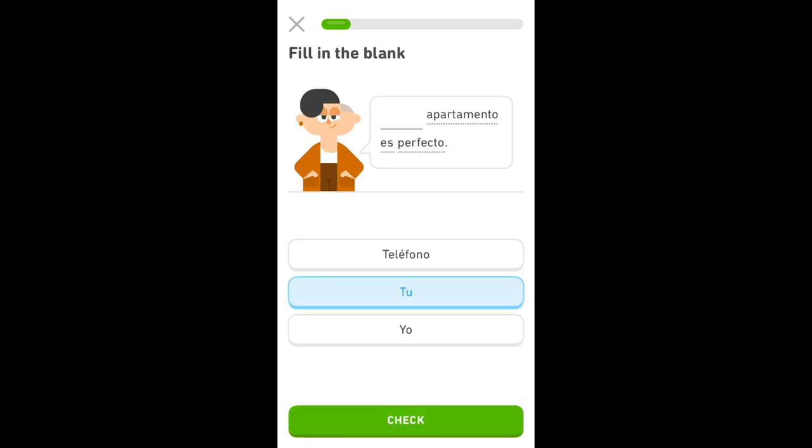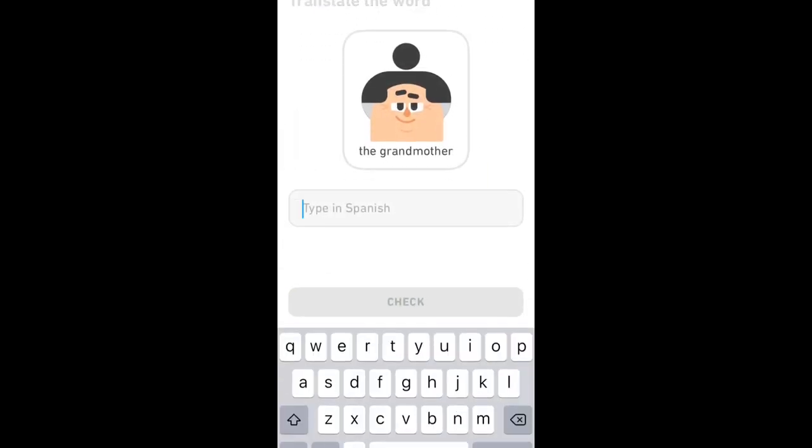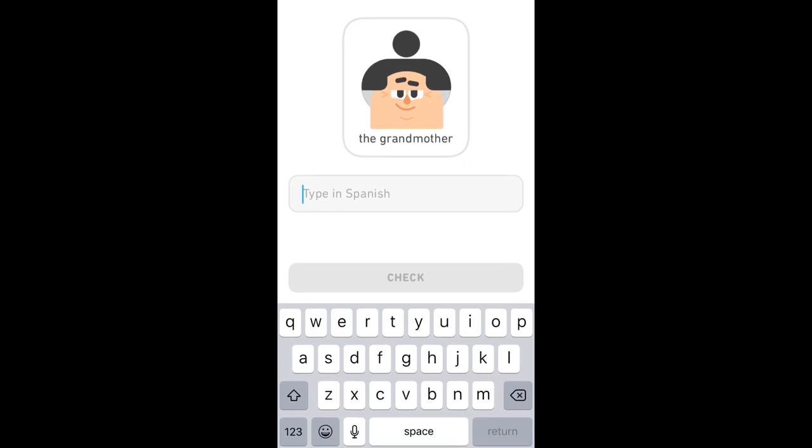Your apartment is perfect. El abuela... La abuela.